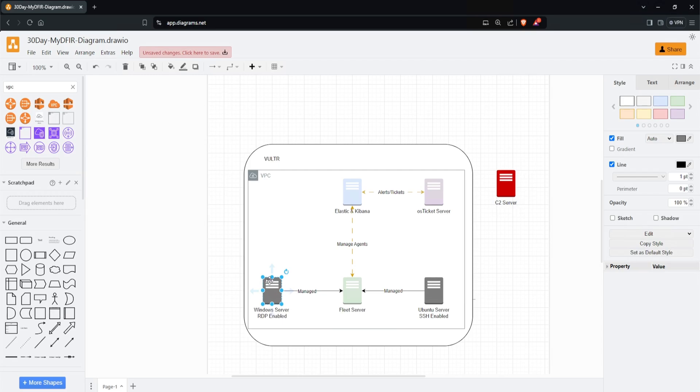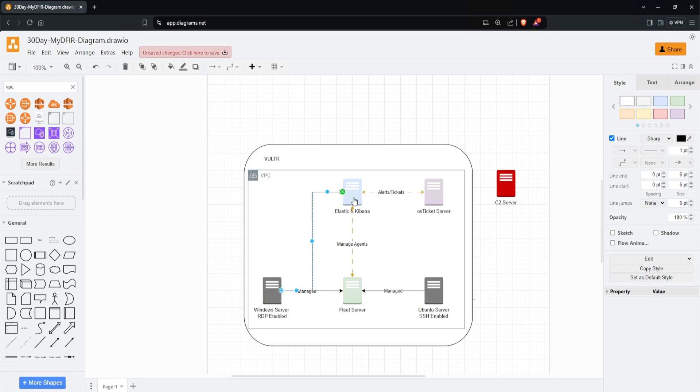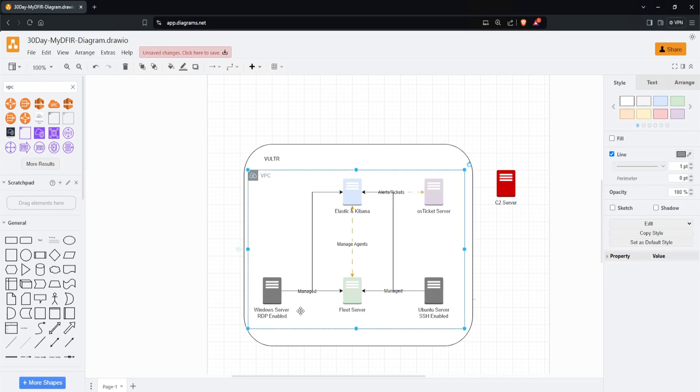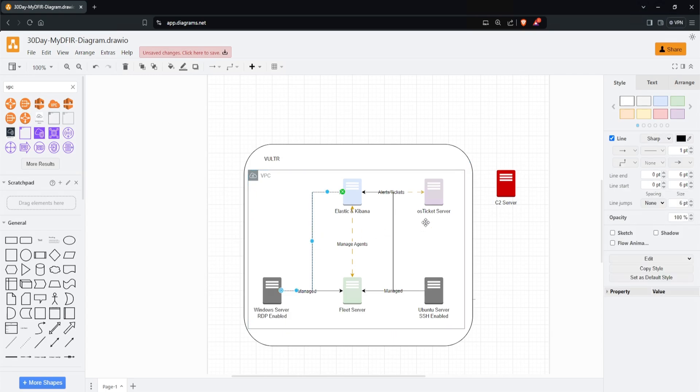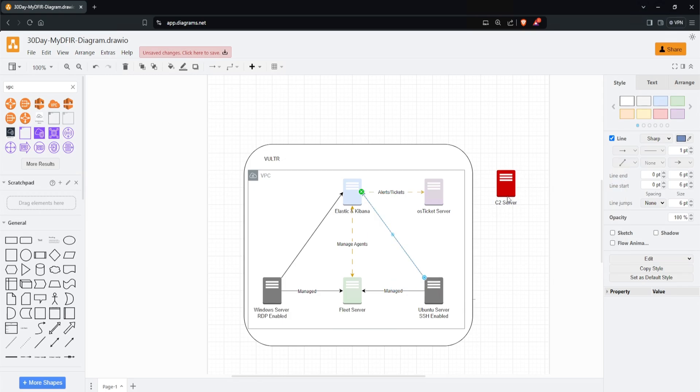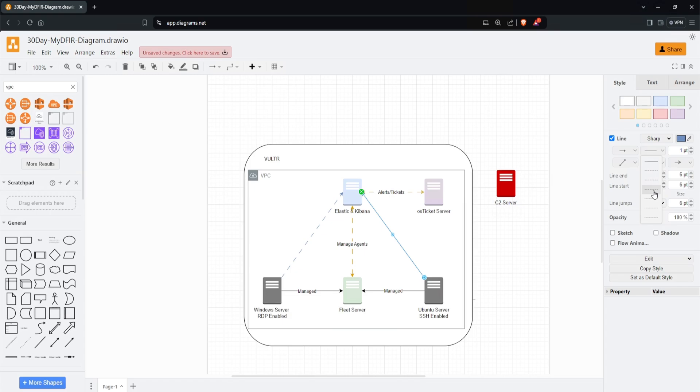Let's connect our Windows server to our Elastic and Kibana as well. I'll do Ubuntu and connect it like that. I don't like how the arrows are super stiff, like this S-shape. I'll click on this, then click the waypoint icon and select straight. Now it's much neater in my opinion. I'll do the same for the Ubuntu server. Let's color this blue and change the pattern to match what I used for the fleet server and OS Ticket, which is the fourth one.